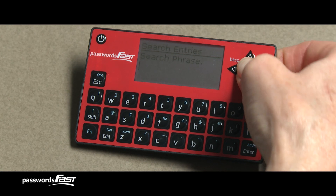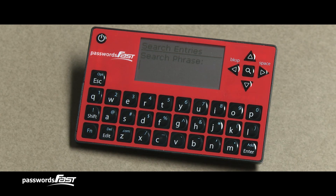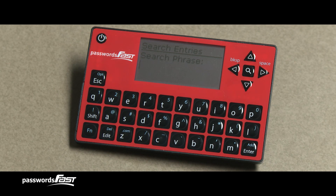Thank you for watching this video on how to view and search for password entries on your Passwords Fast. The next video in the series covers how to edit and delete your password entries. We'll see you next time.